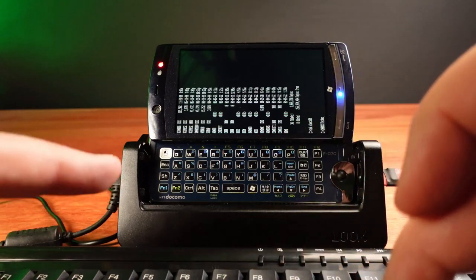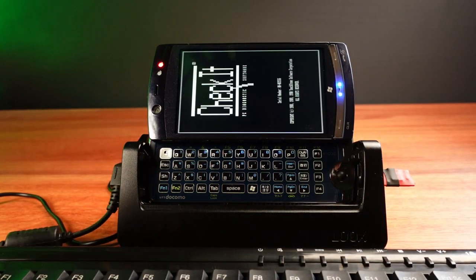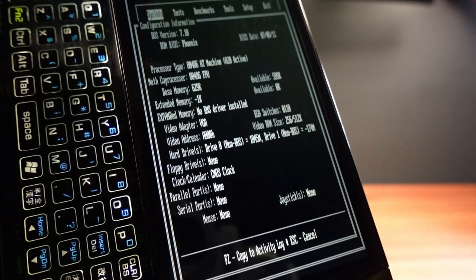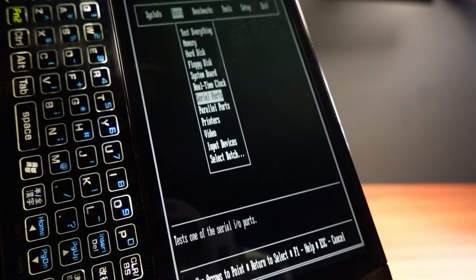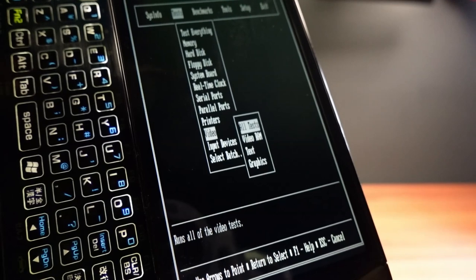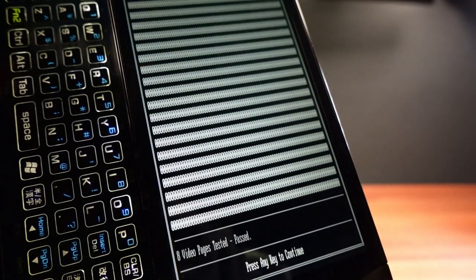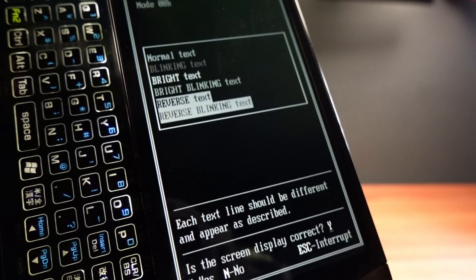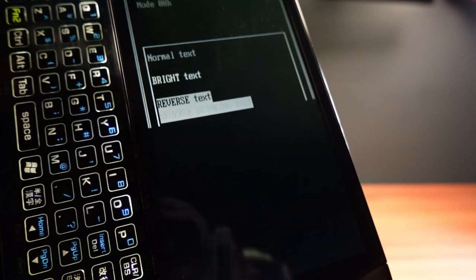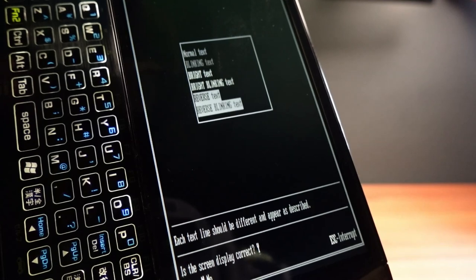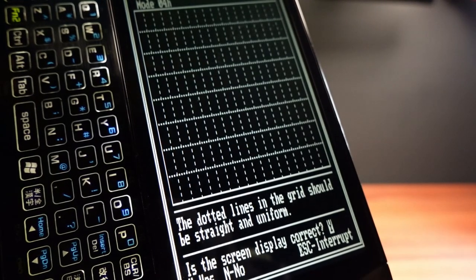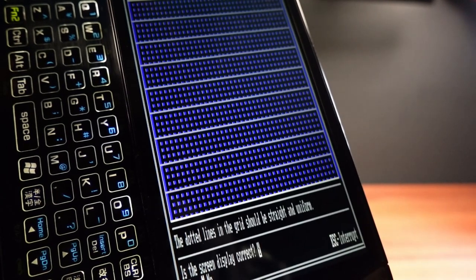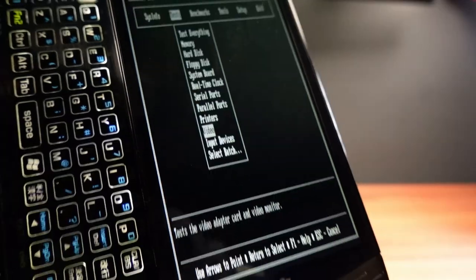DOS has some awesome utilities. First one I'm going to check out is Checkit. Let's have a quick look at the system configuration. Something I want to test is the video — let's run all tests. It's certainly blinking pretty fast. The phone's handling all the video modes fairly well, even though it's stretched.